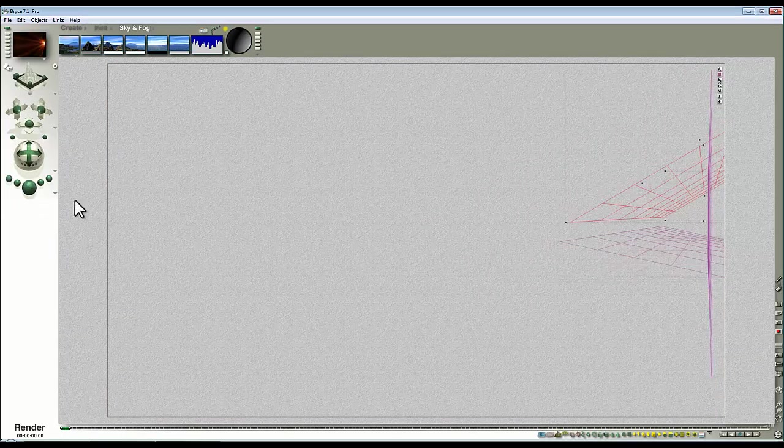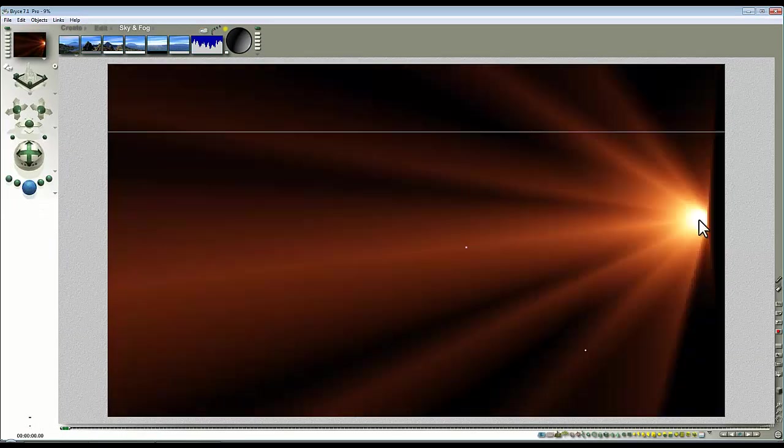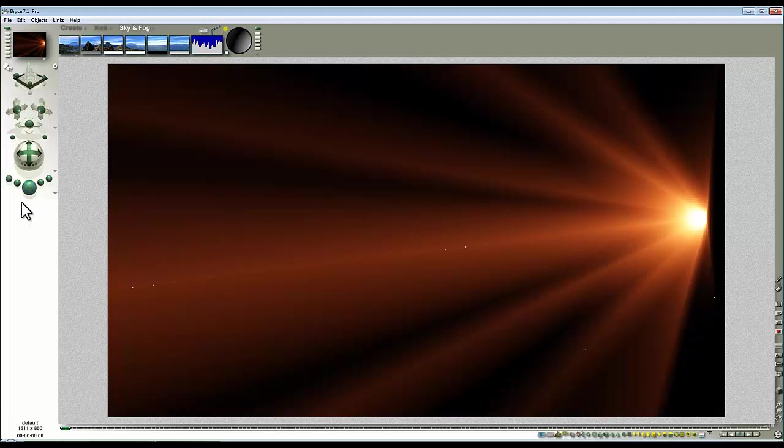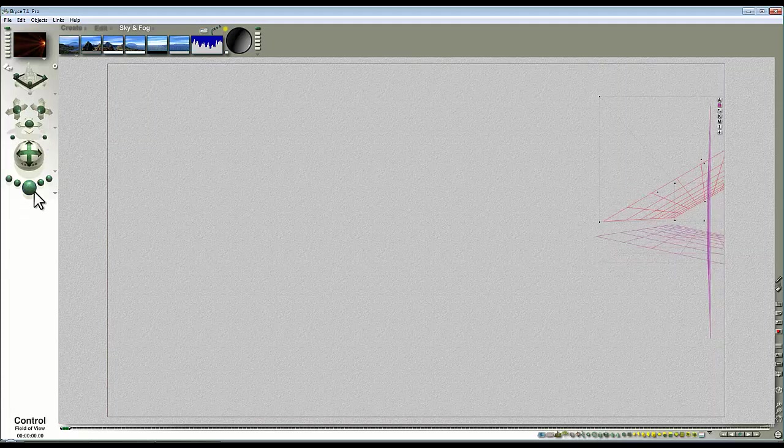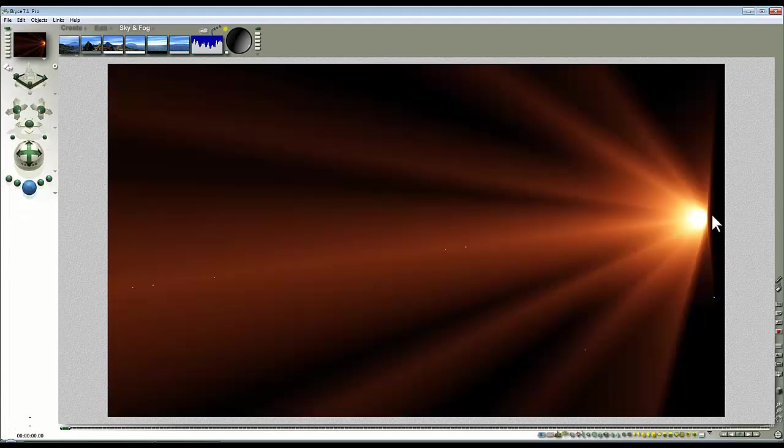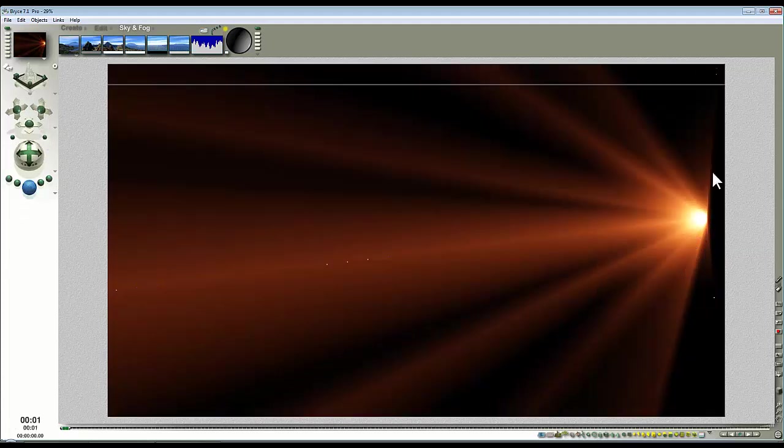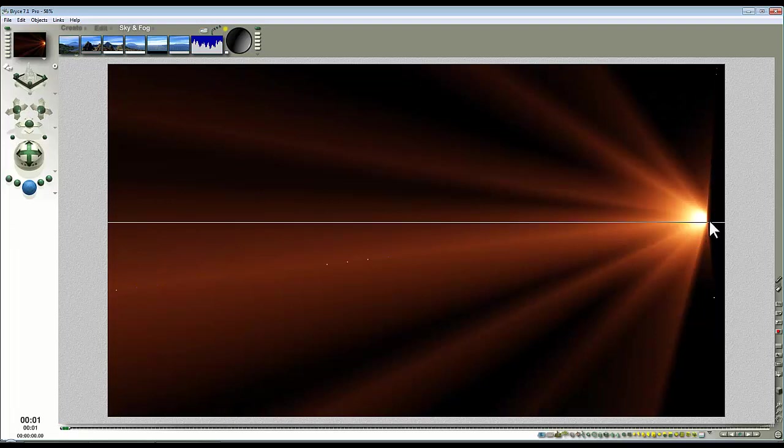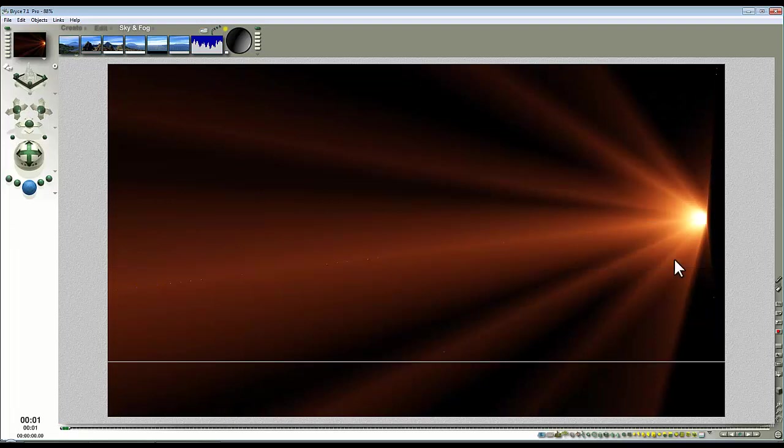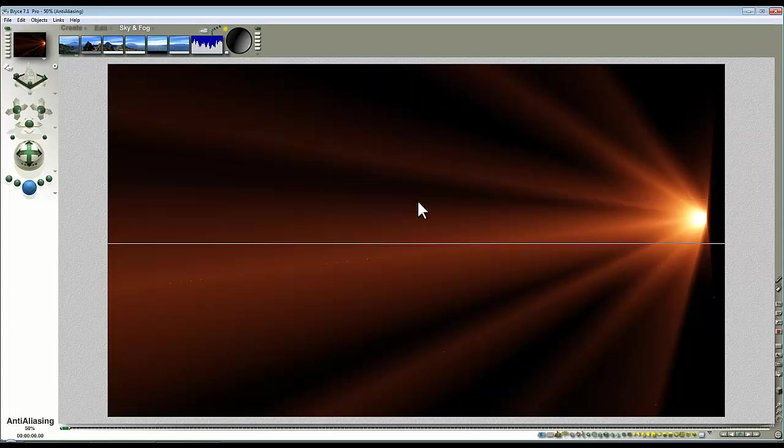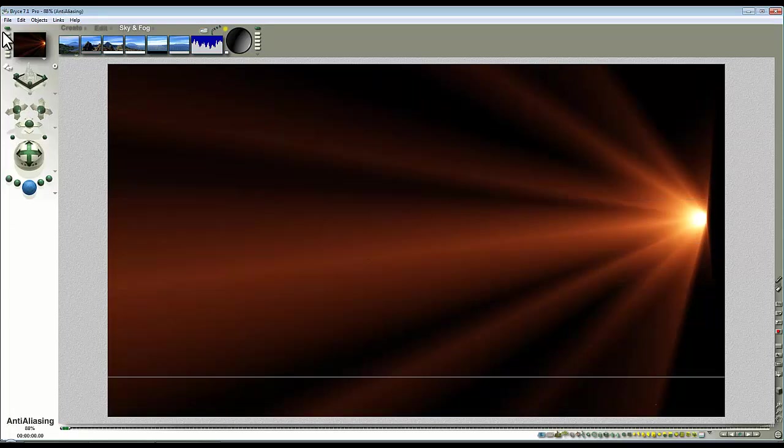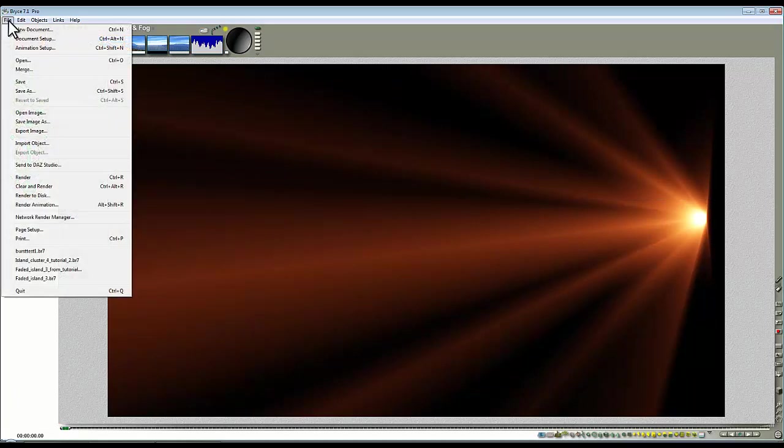I can widen the field of view with the field of view control. You'll see how it stayed on one side so we can make the effect not quite so dominating in the scene and then just let that render out and save that as sunburst effect one.